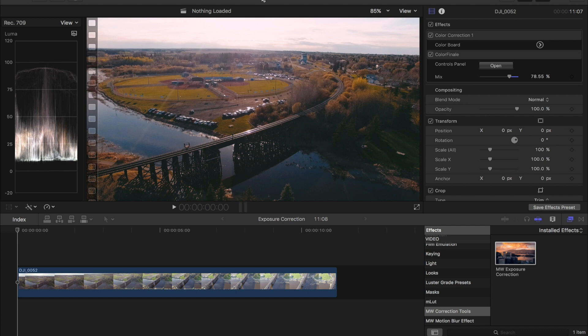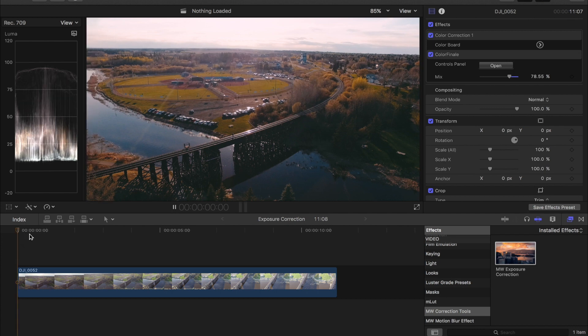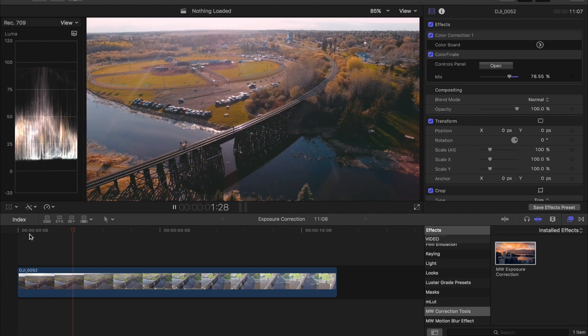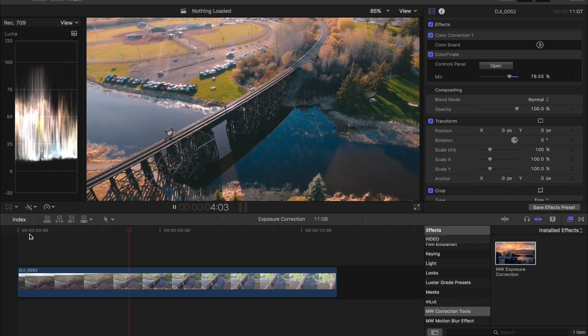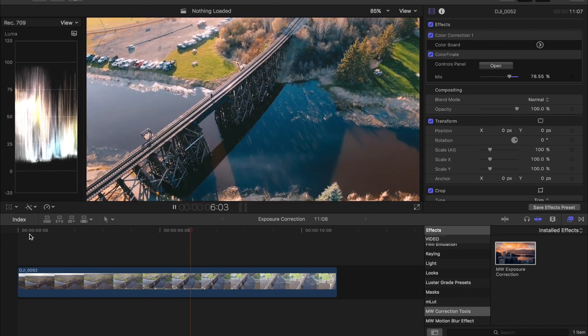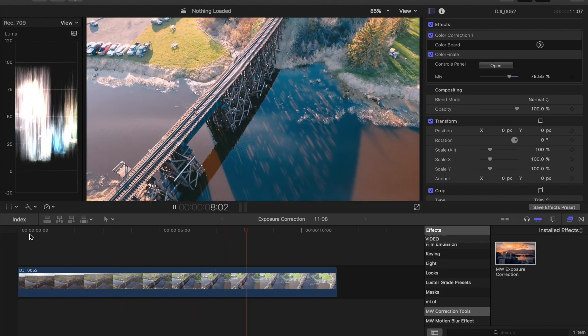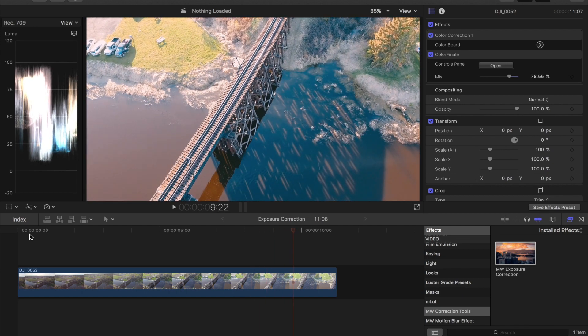So how I would recommend using this, there's two different ways that I find super useful and we're going to use this shot as an example. So in the shot I'll let it play for you. It's a drone shot that I took last week and I pan down as I come forward and the auto exposure